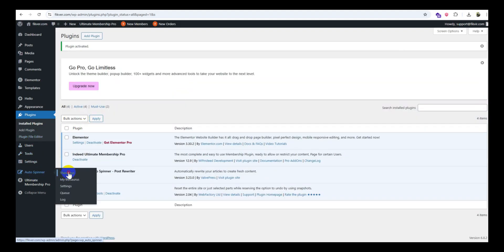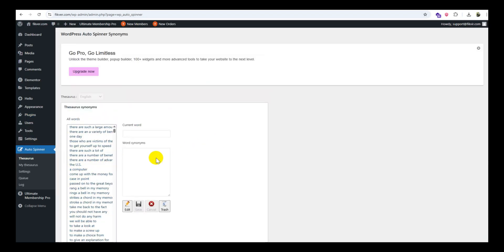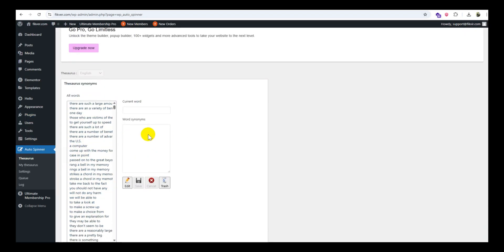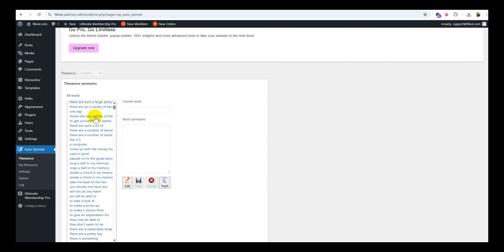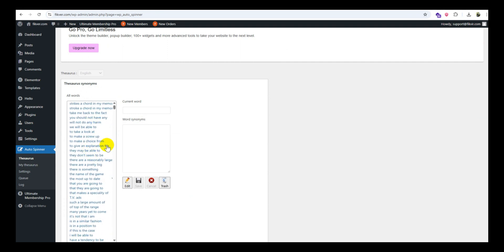Step two: Configure basic settings. Go to Autospinner from your dashboard menu. Under the Settings tab, enable Spin Posts Automatically. Spinner API integration is optional - you can link with services like Spin Rewriter, WordAI, or others for better results.